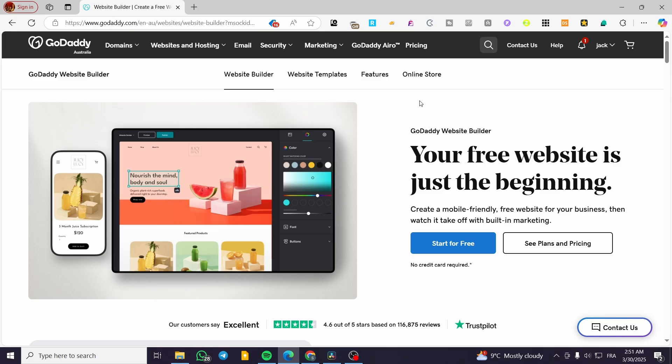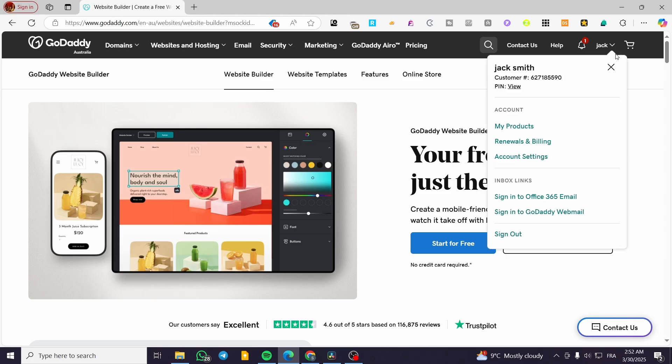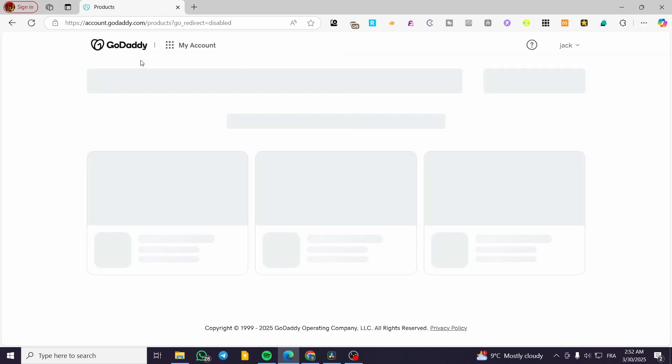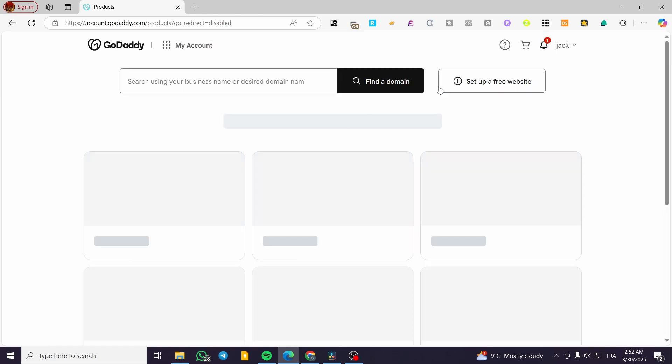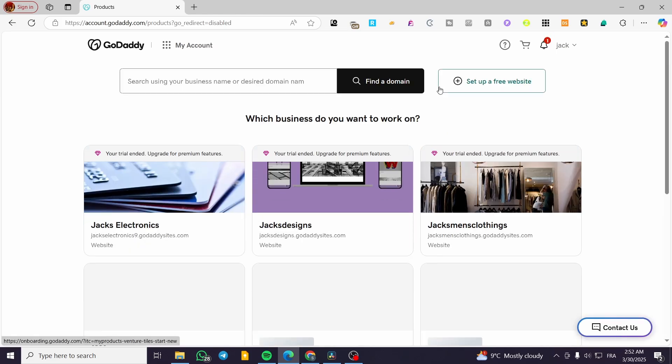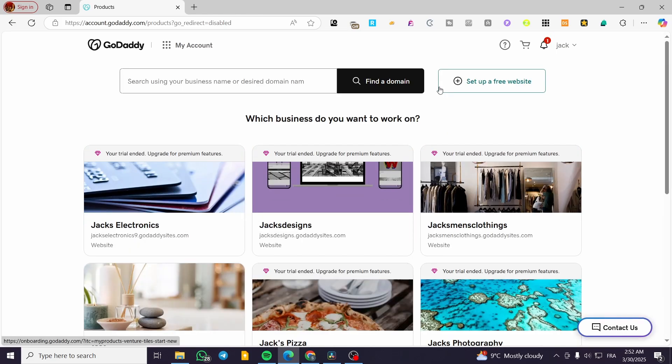So we're going to head over to GoDaddy.com. Then we need only to create an account and then we're going to head over to the products of the account. You're going to click on my products or you're going to have the specific window or tab opened just like that if you have a new experience with GoDaddy.